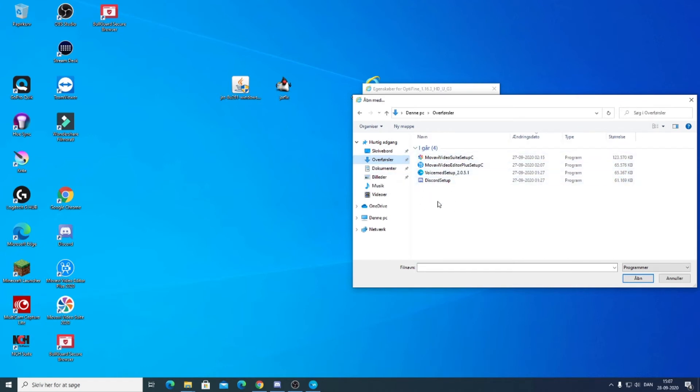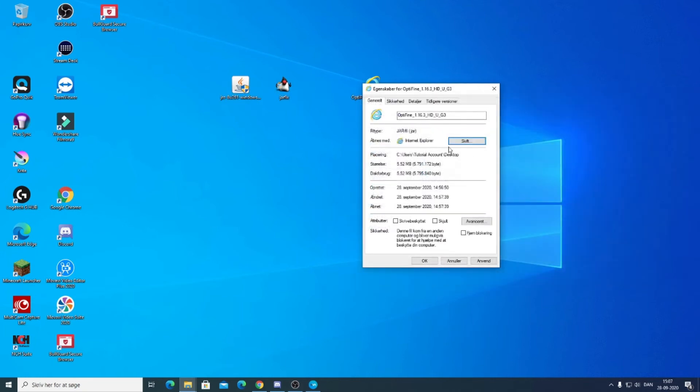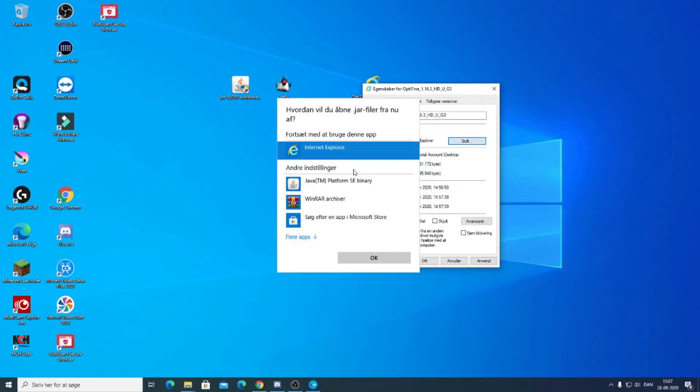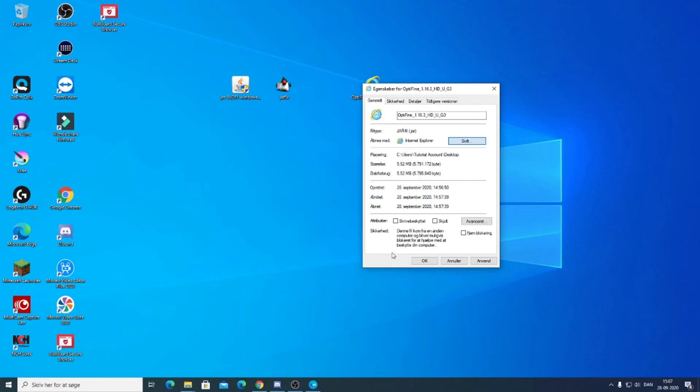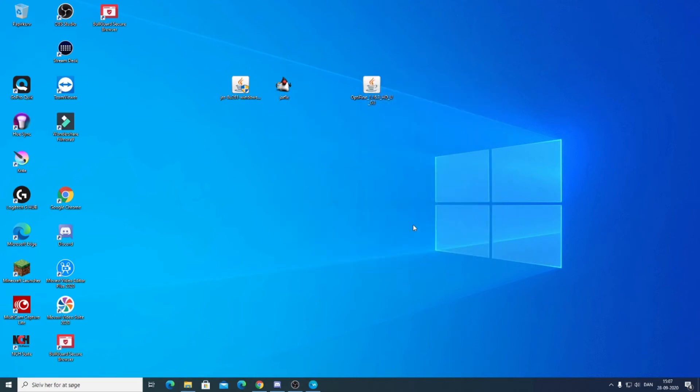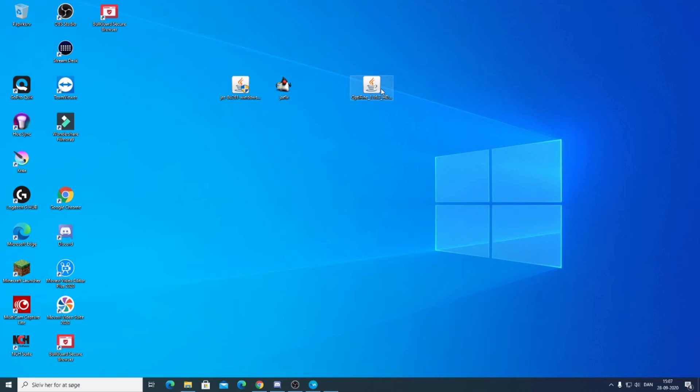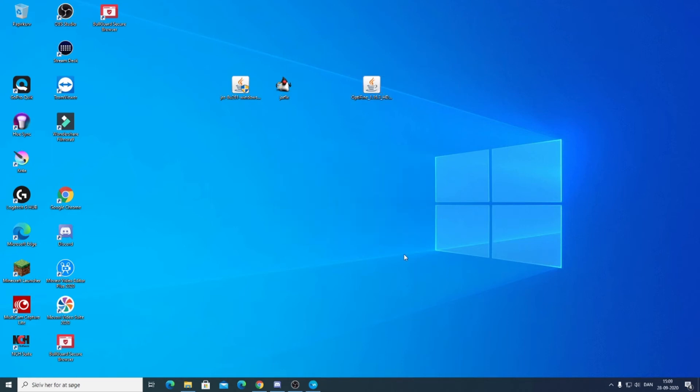But since mine is already here, I'm basically just click, do this, click OK, and it looks like this. You can then click and install. So that's basically how you do it.